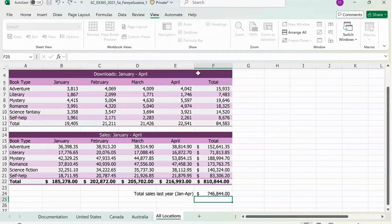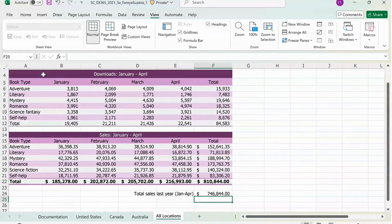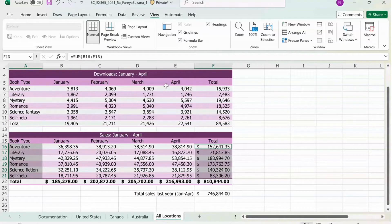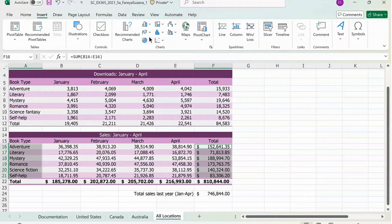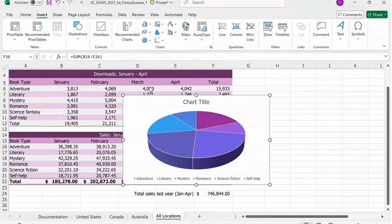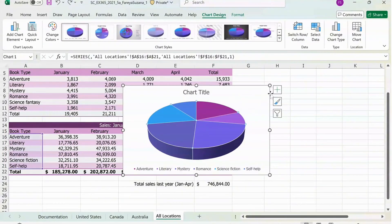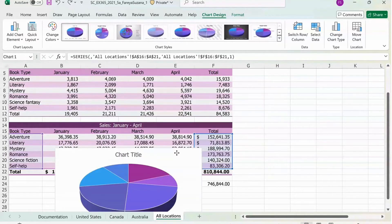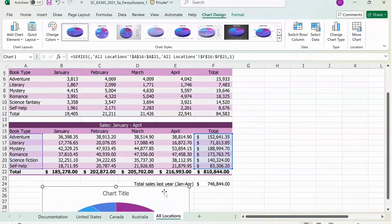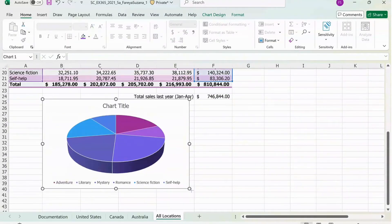Now we're going to make a chart. Select from A16 down to A21, hold the Control button, then select from F16 to F21. Go to Insert, click on Pie Chart, click on 3D Pie Chart. Then drag the pie chart where the top left corner starts on B25, and drag the bottom right corner and line it up with F40. Make sure you're precise about this process.